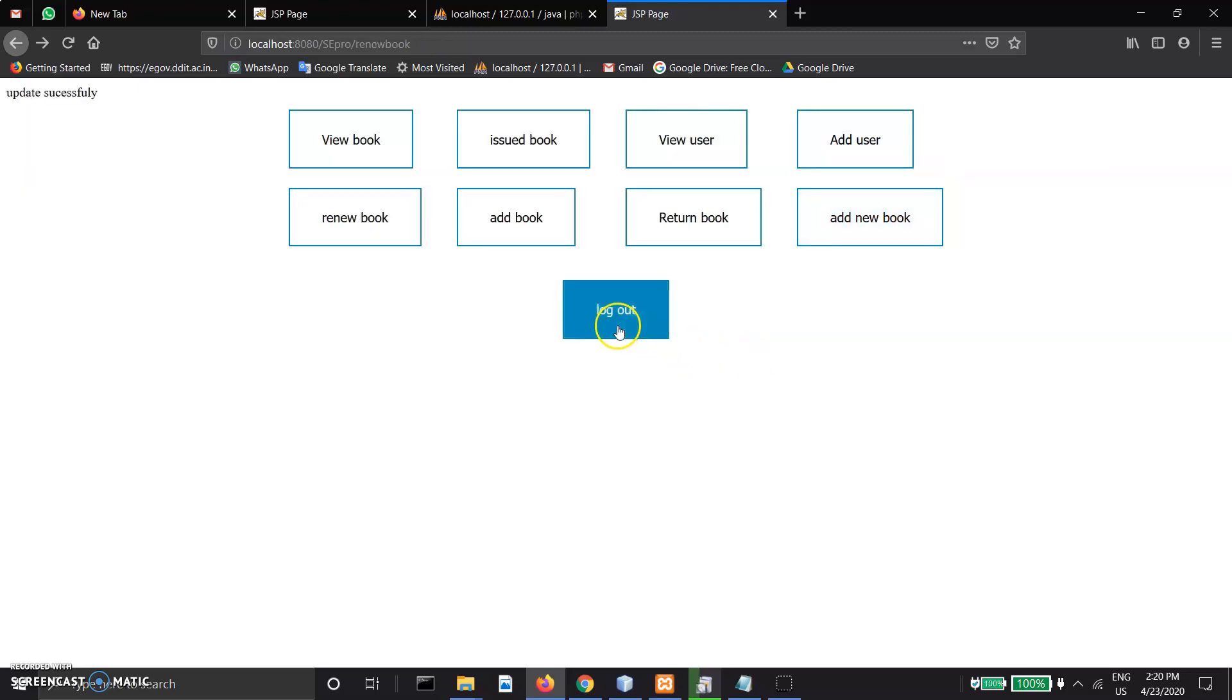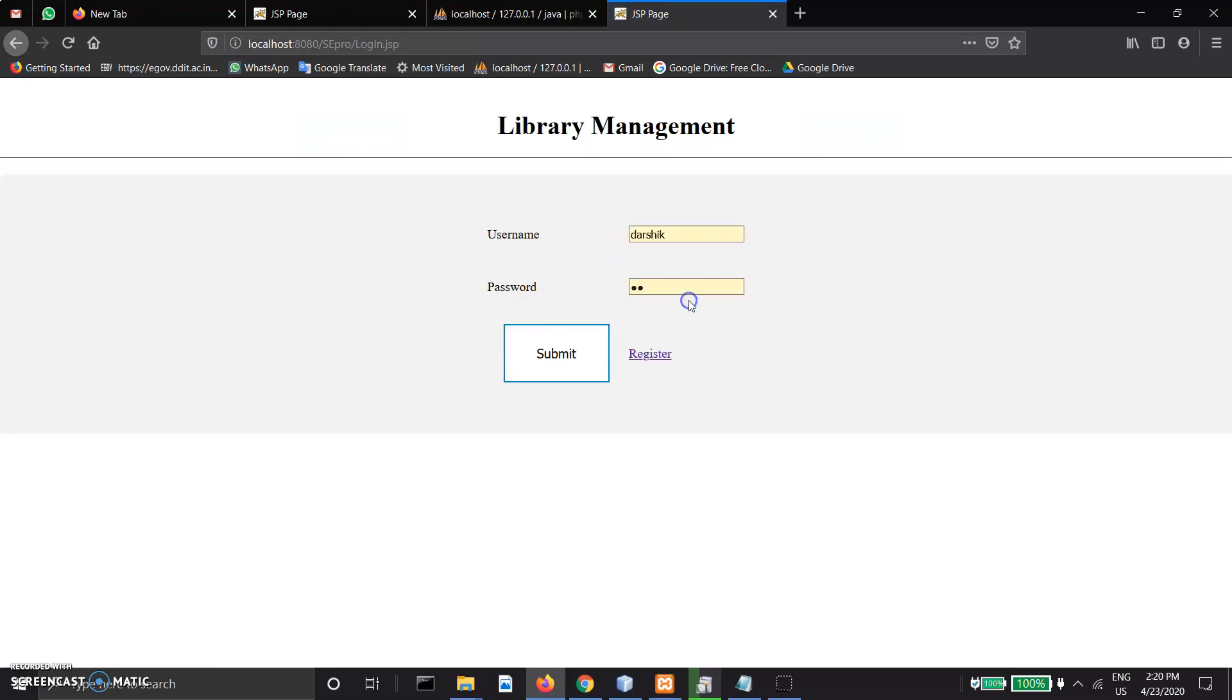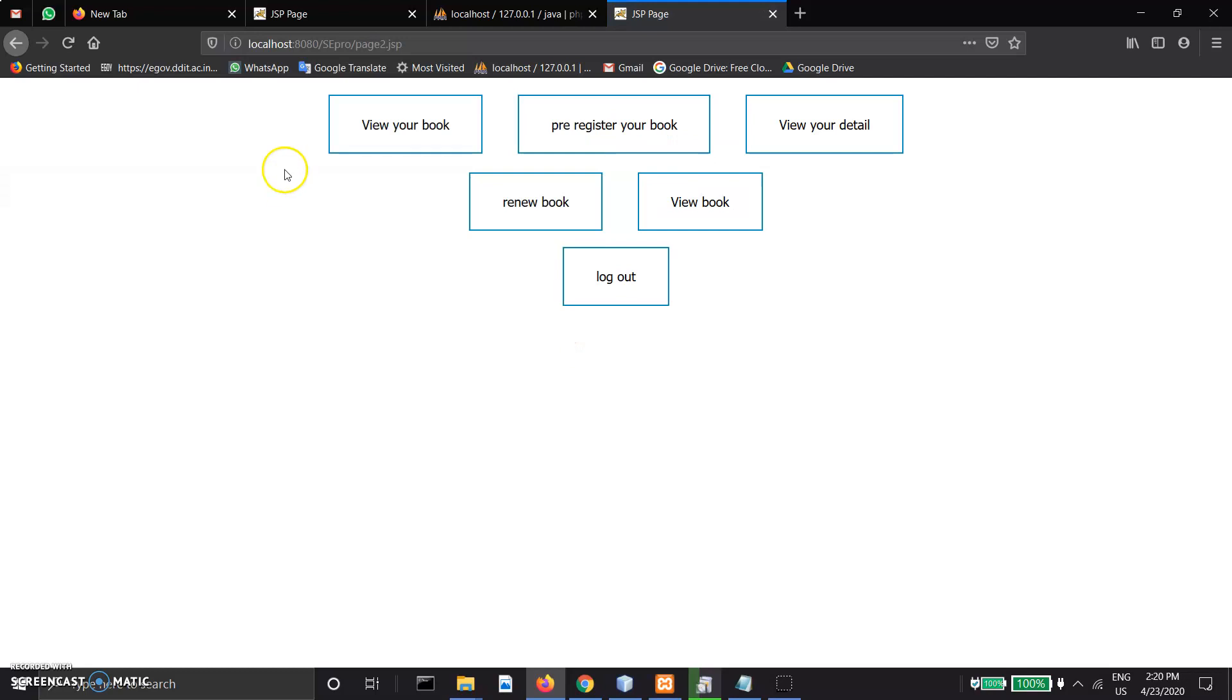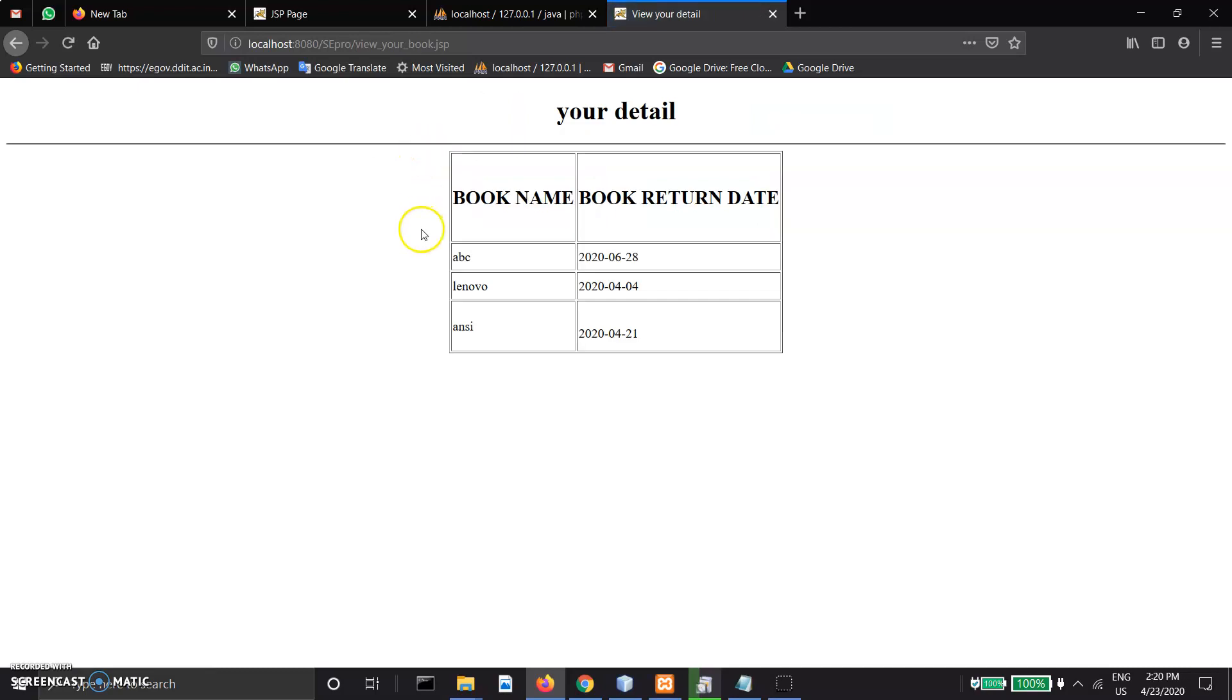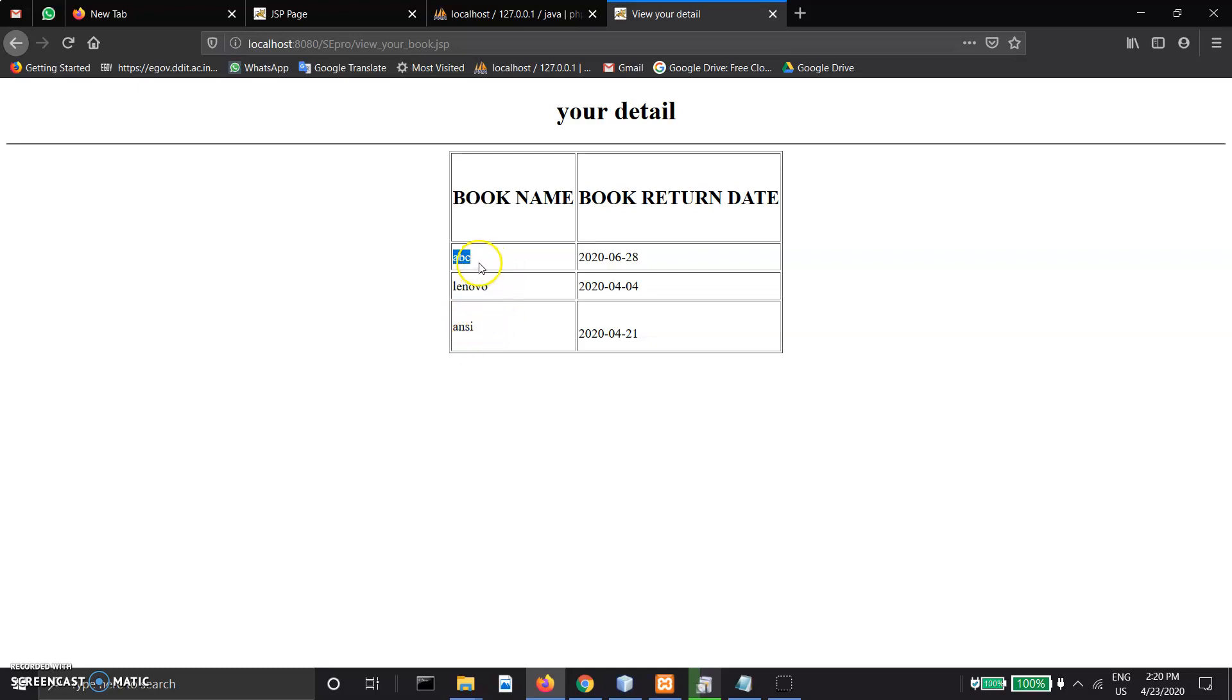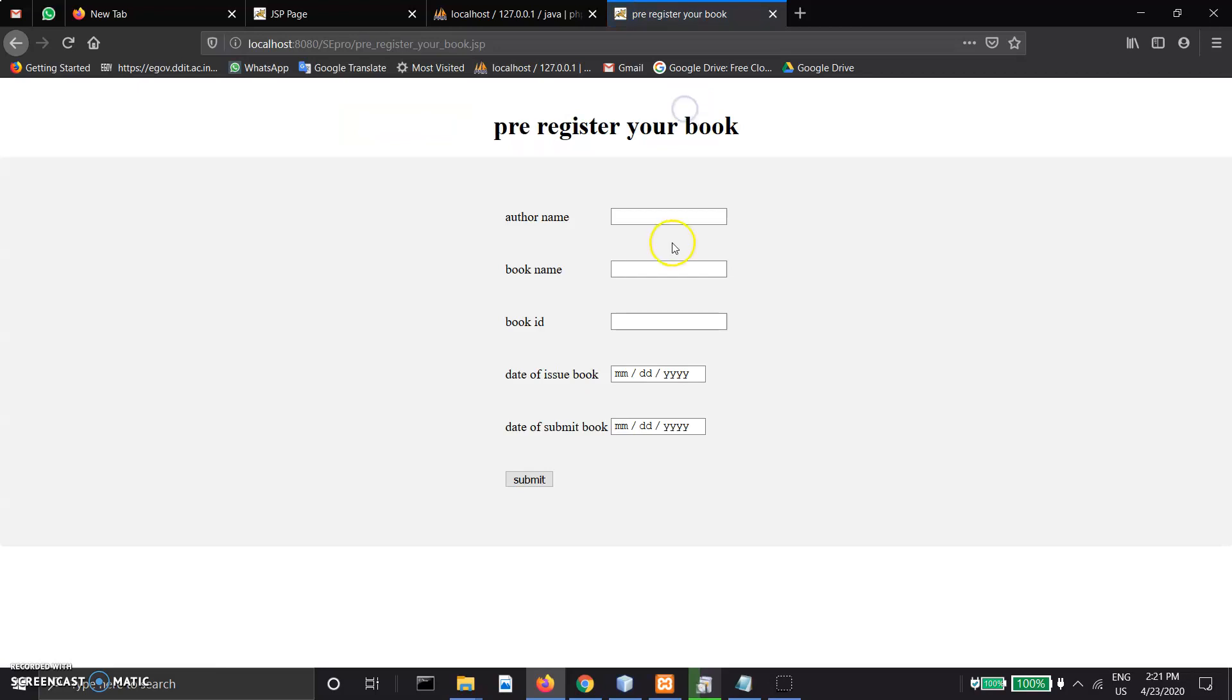Now we are showing the student module. In student module, five functionalities are there: view, use, new book detail. In book detail, a maximum of three books can be issued. It shows book name and last date of book registration.